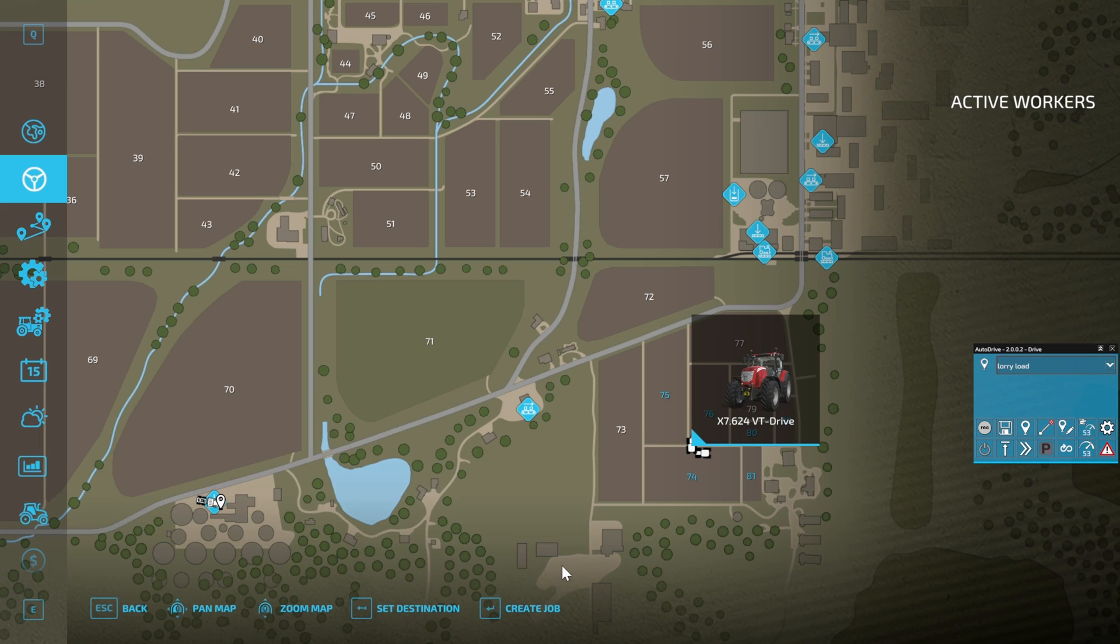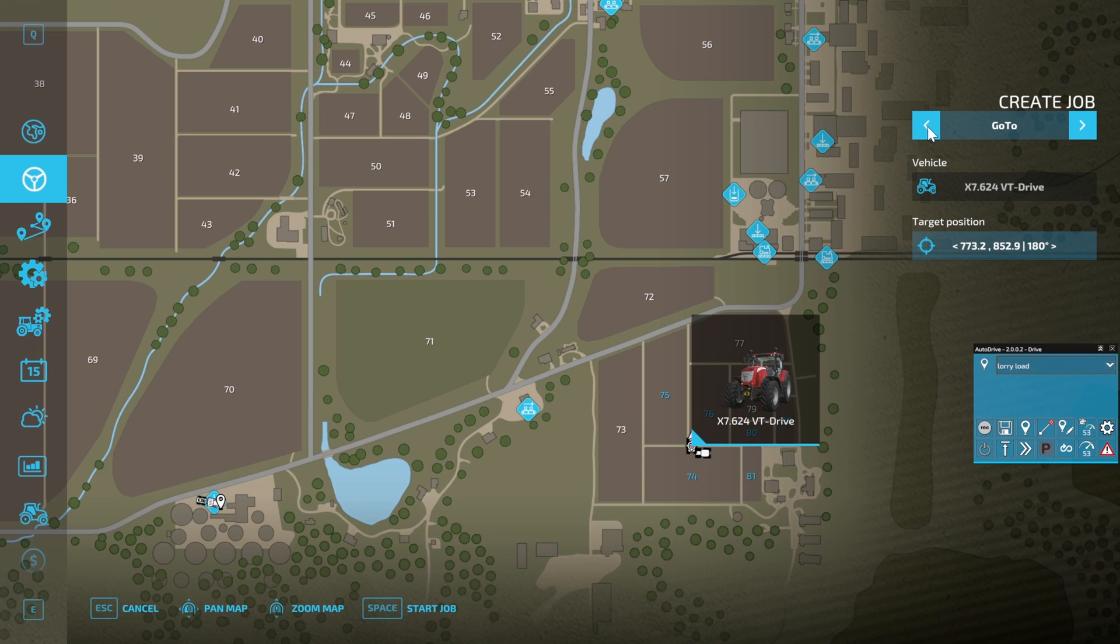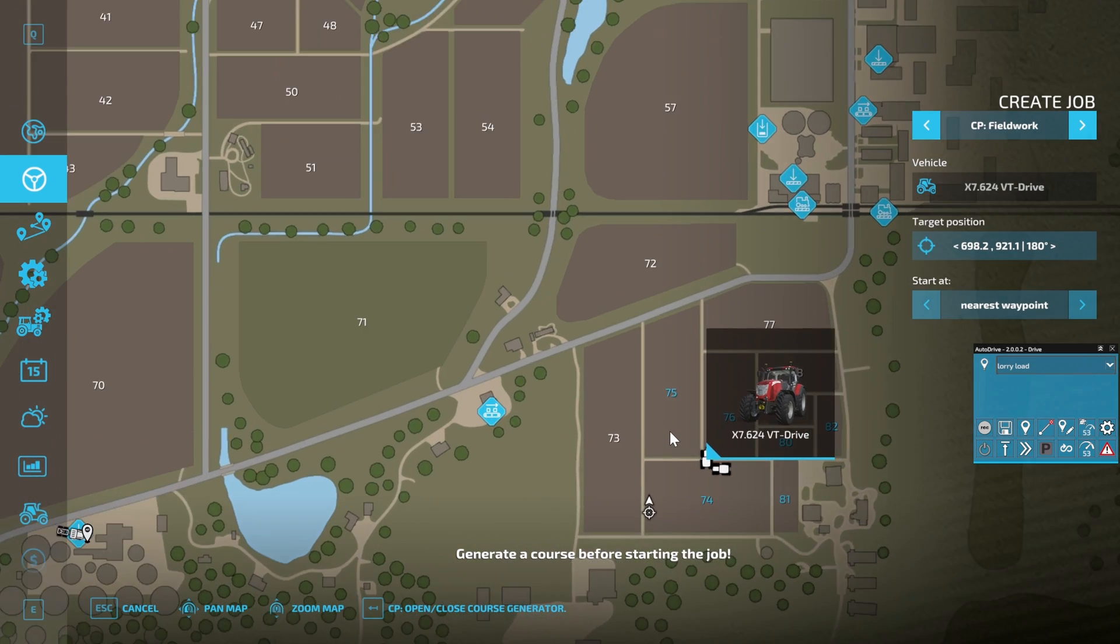To create a Courseplay course: first step, click on Create Job. Then up here on the left-hand side, you'll typically have either Go To or Fieldwork. When you install Courseplay, you get an additional Courseplay Fieldwork icon.